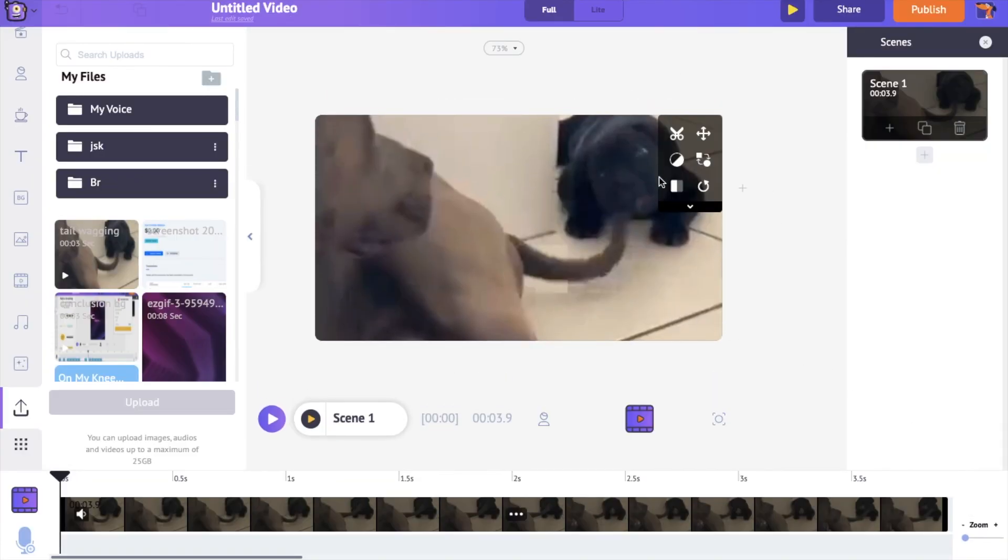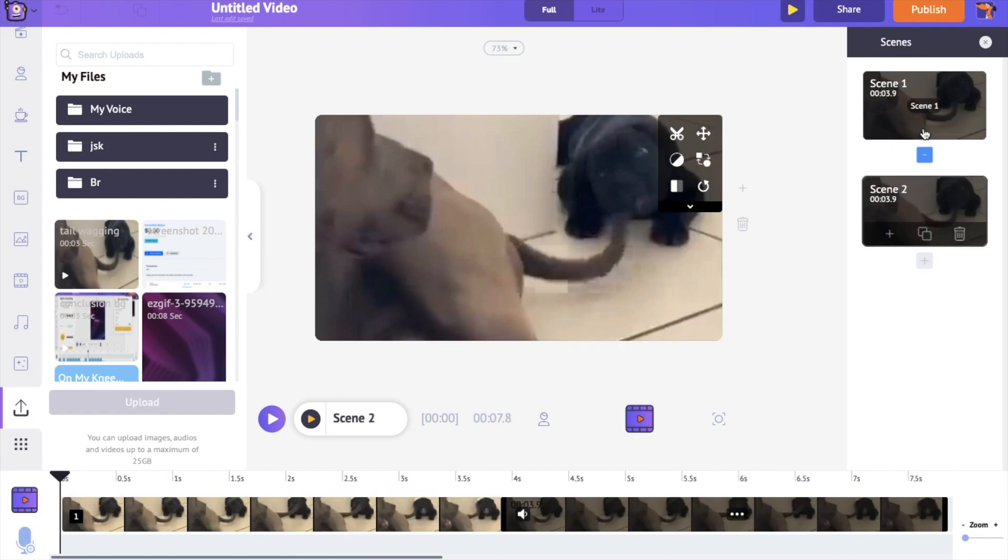But if you want the video to be looped for a certain number of times, let's say 5 times, then go to the Scenes section on the right hand side, click on the Duplicate option for 5 times.